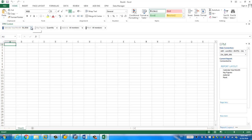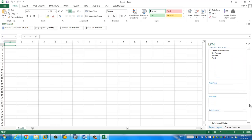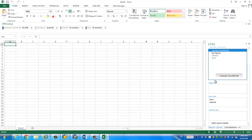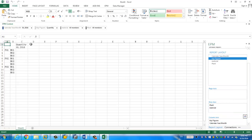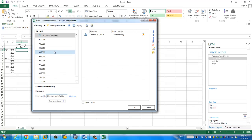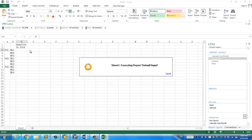We have the context and the report layout. We have three characteristics and one key figure. We're going to drag material and plant to the row level, and put the calendar month in the column. The key figure is quantity. You can see there's only one month — let's select more months. I'll choose the first quarter and the second quarter and add members to get more months. There's quantity on top and the calendar month on the second row.